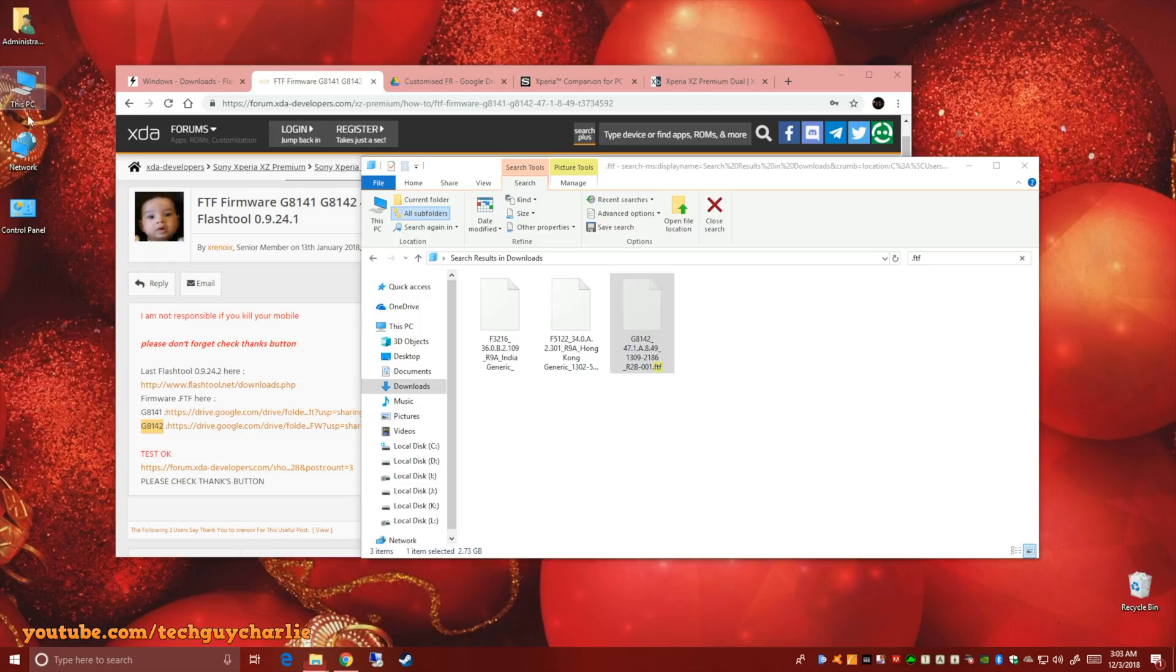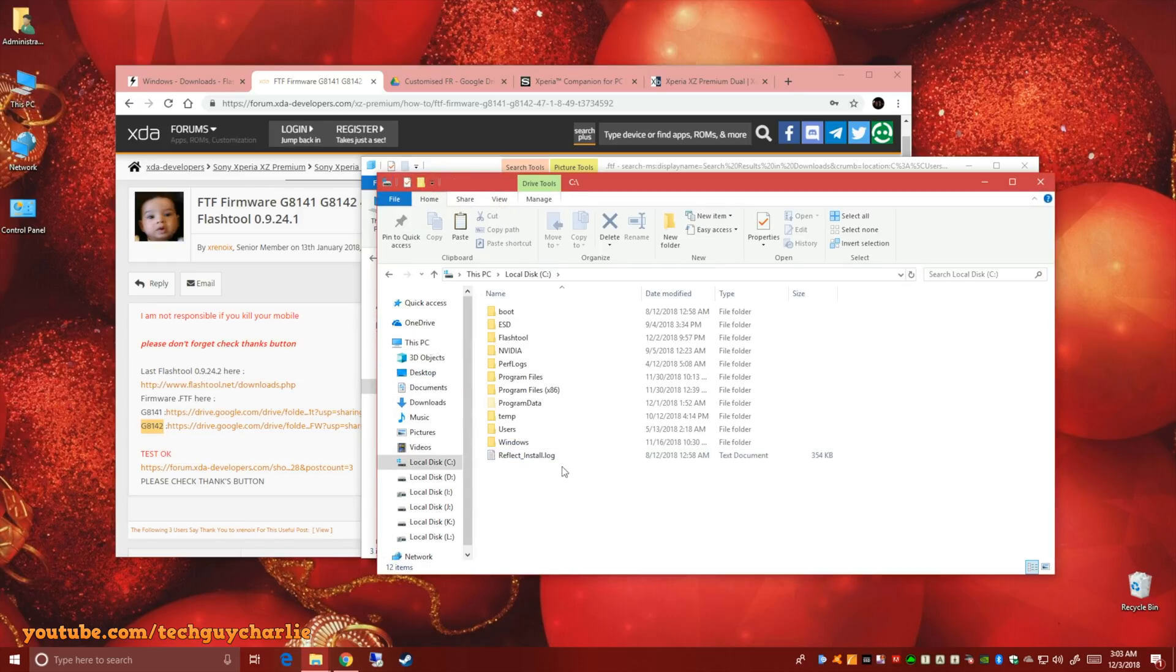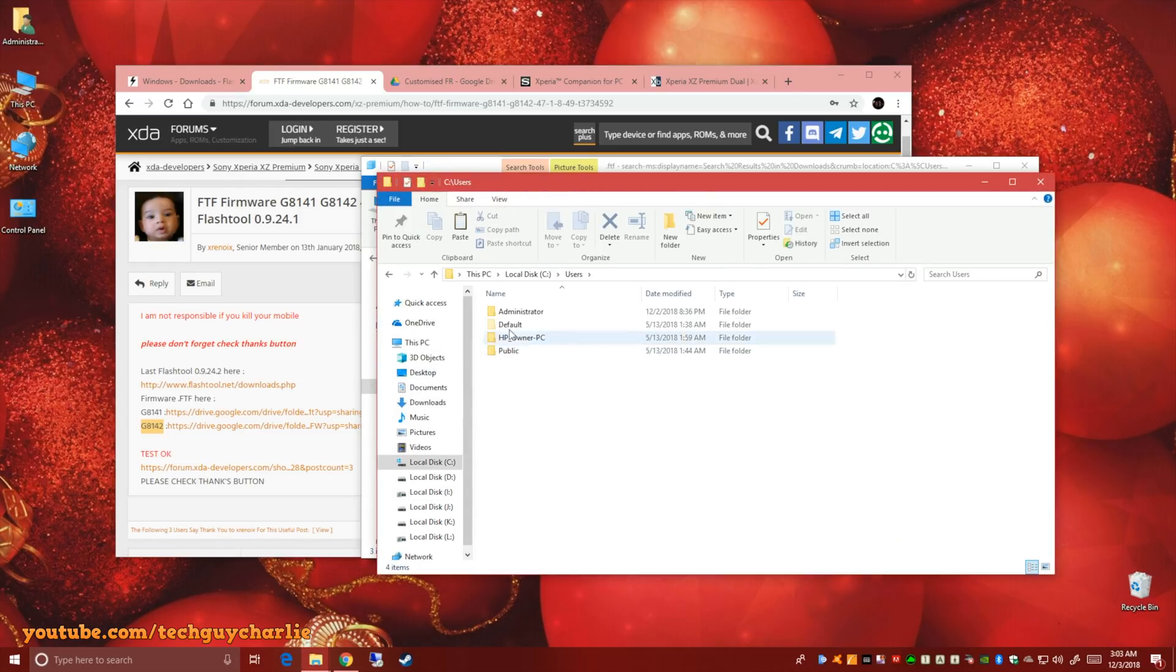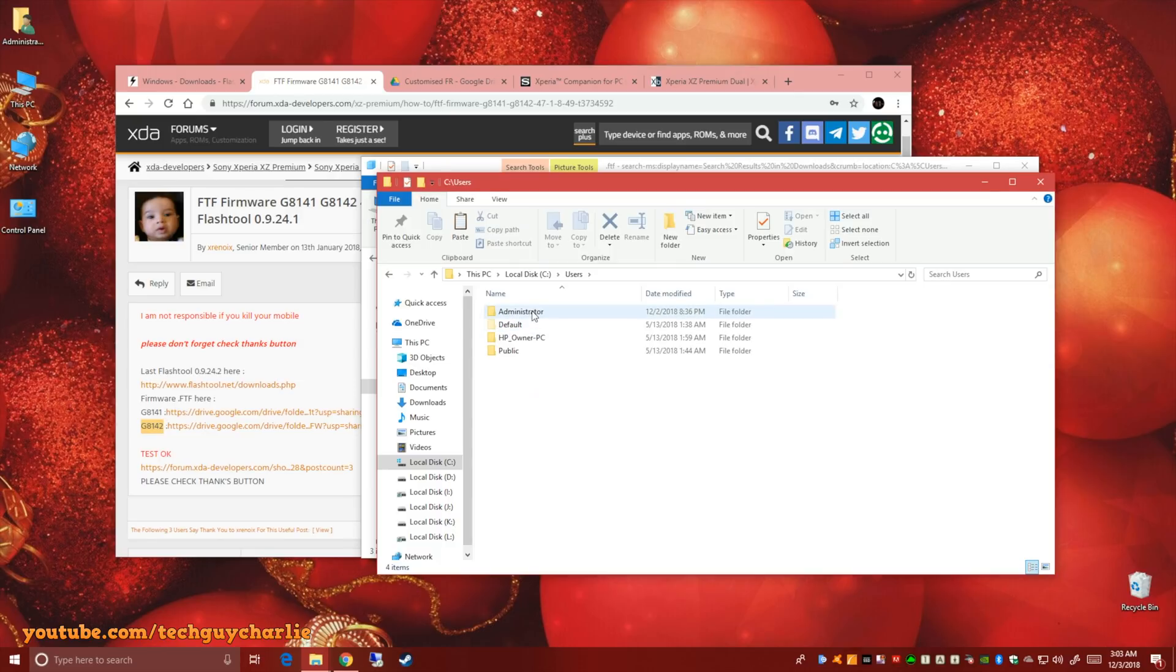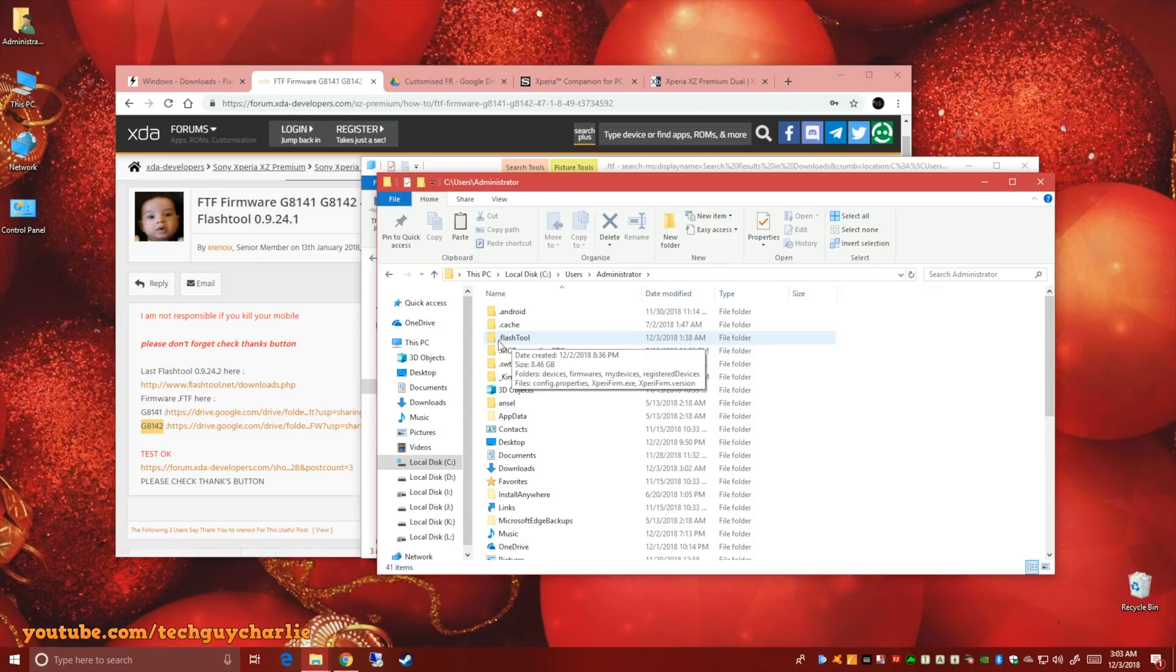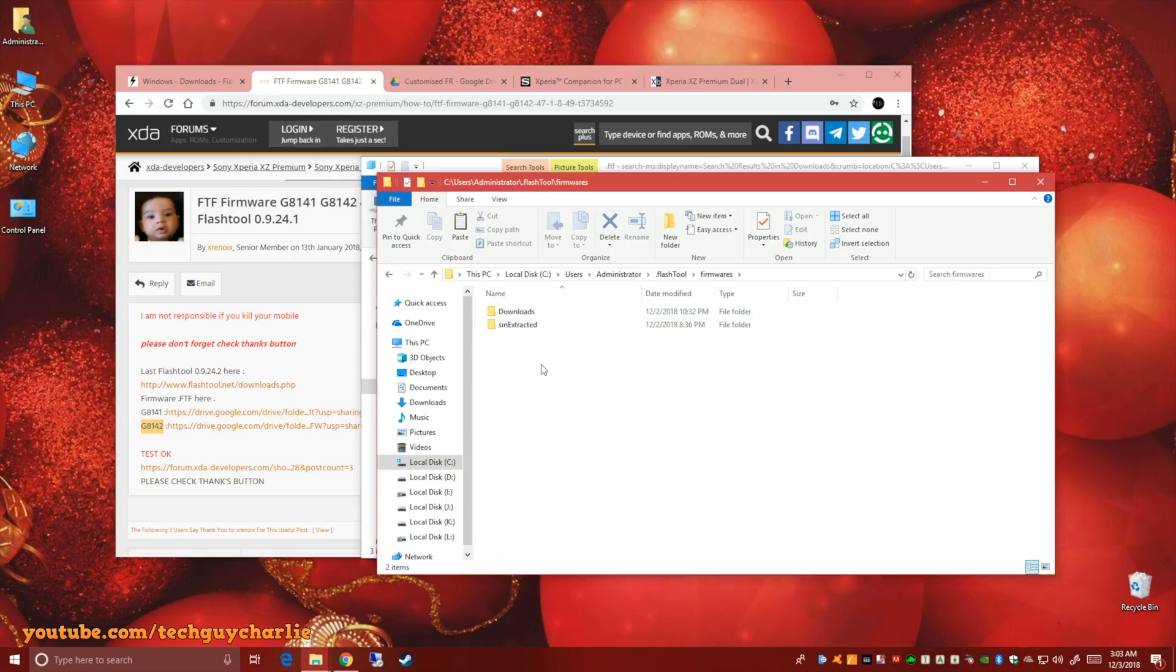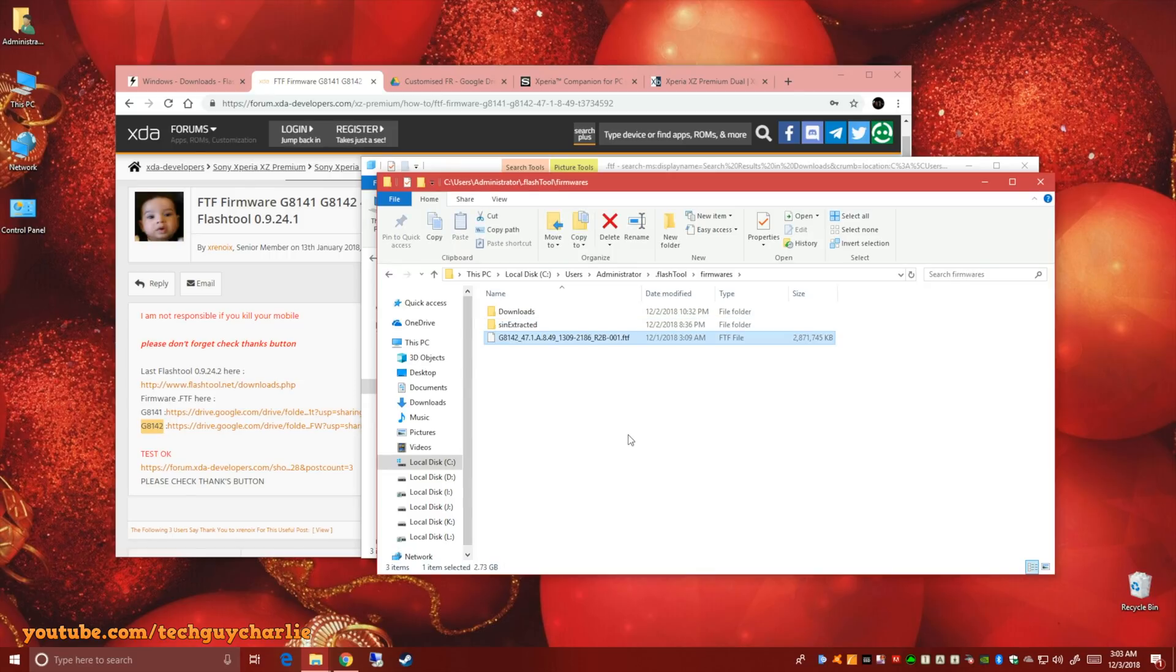And then go to this PC, local disk C, users and then click your username wherever you've logged in. I've logged in into administrator. So administrator and locate this folder called dot flash tool. Enter this and then enter firmwares. And then paste it. And that's really all you need to do.